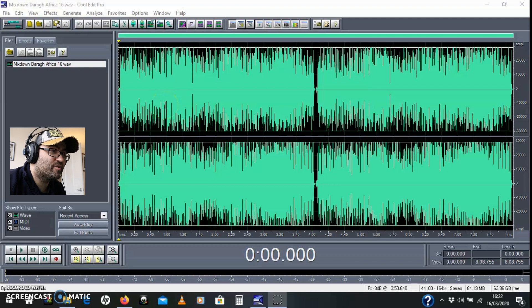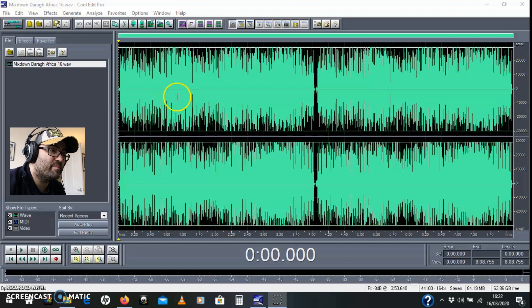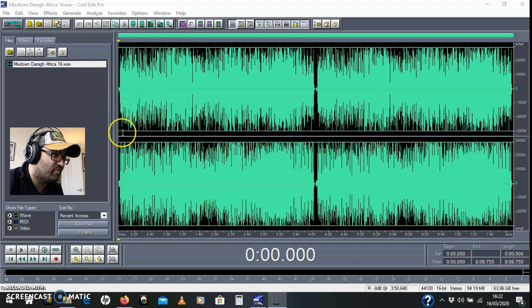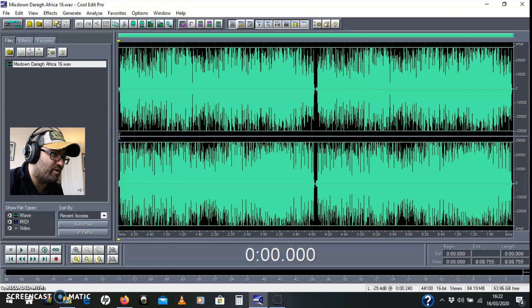Hey Opa! Today we're going to do some mid-side processing for mastering a track. I've got a track loaded up here that I recorded with one of my students, the ukulele version of Africa by Toto.